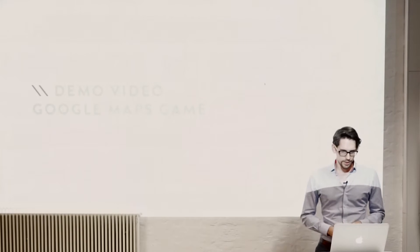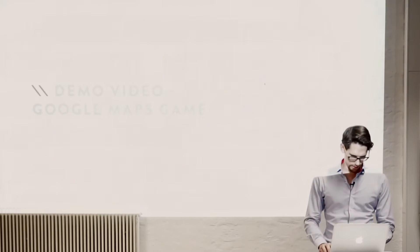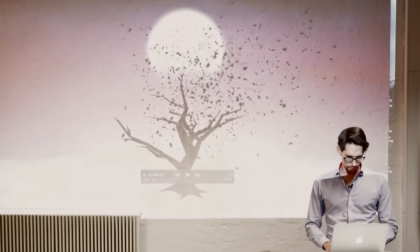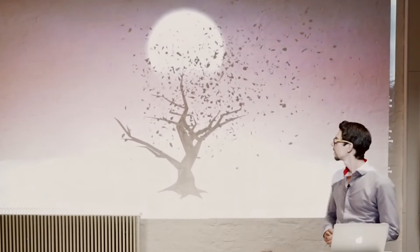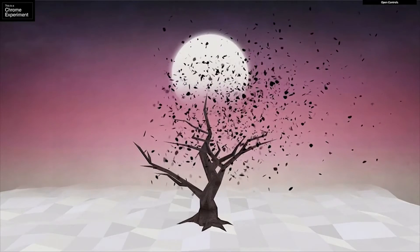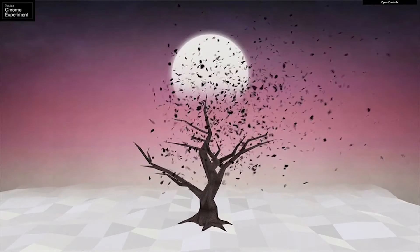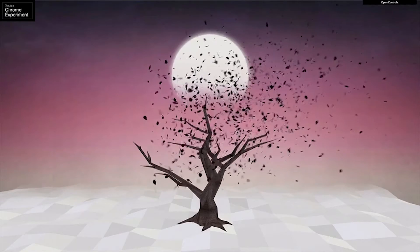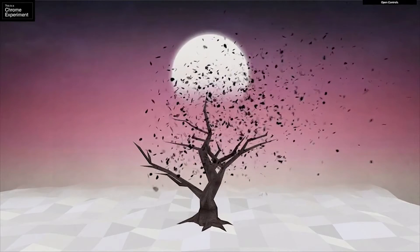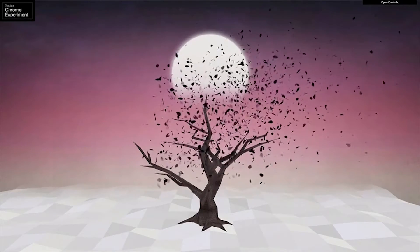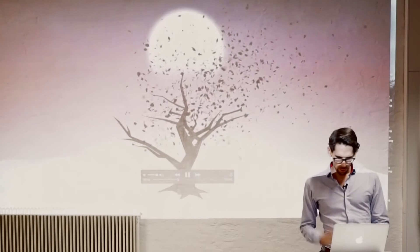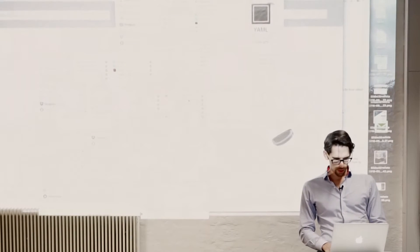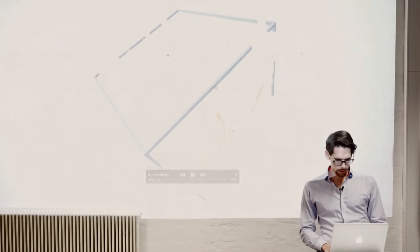So first, I want to show you some demos, which are probably famous demos. This one is done with WebGL. Basically, it's a 3D scene with a tree and some animations, which is a quite simple demo.